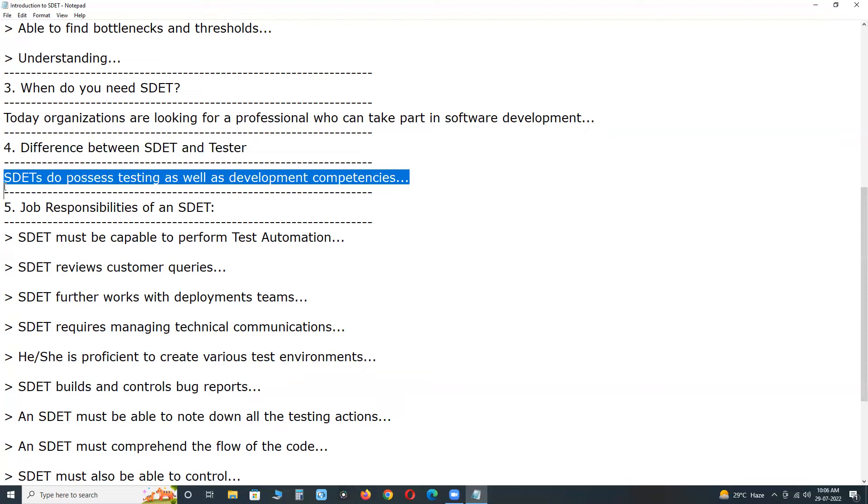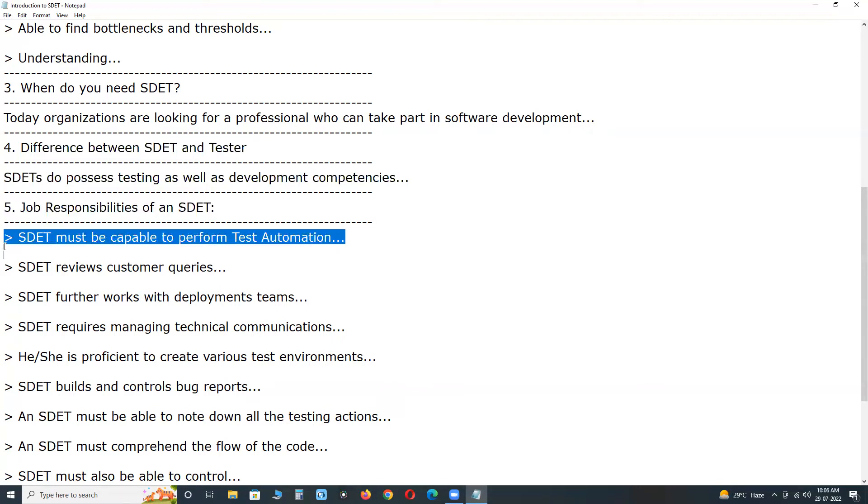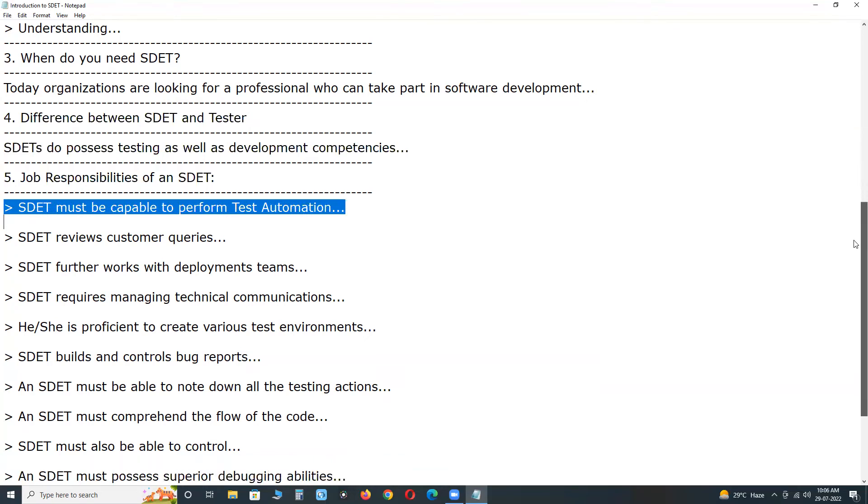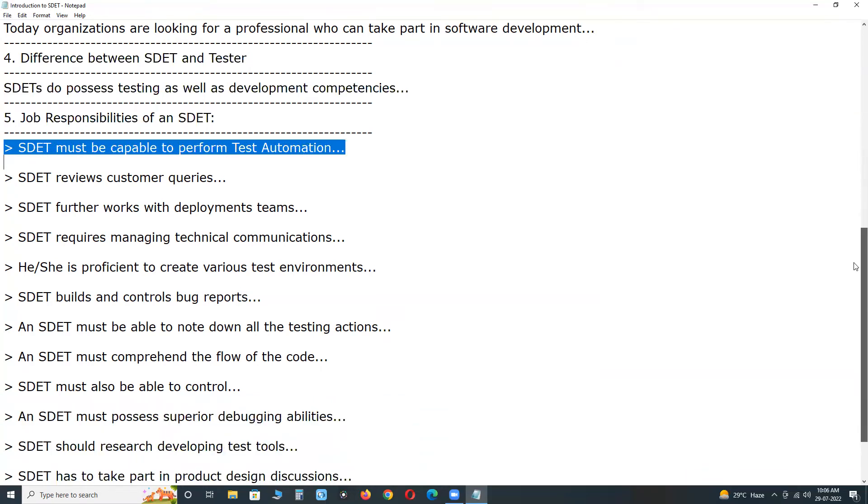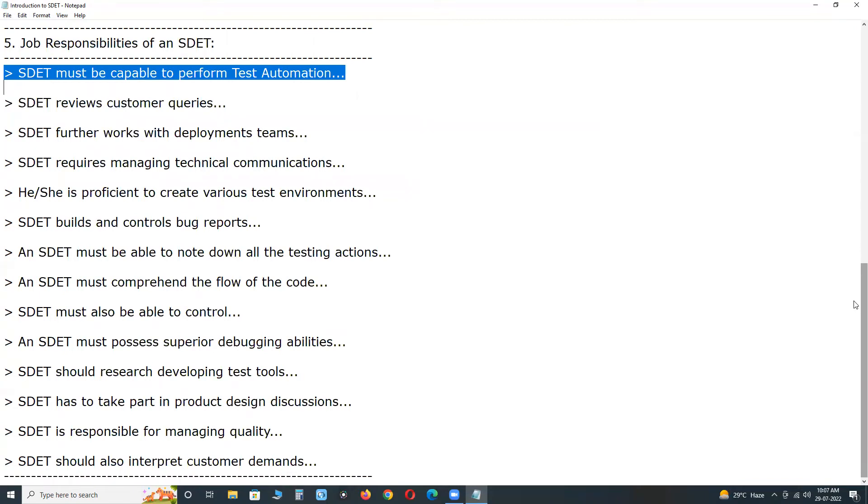Job responsibilities of an SDET. SDET must be capable to perform test automation and set up systems on multiple application platforms like desktop software applications, web applications, and mobile software applications.